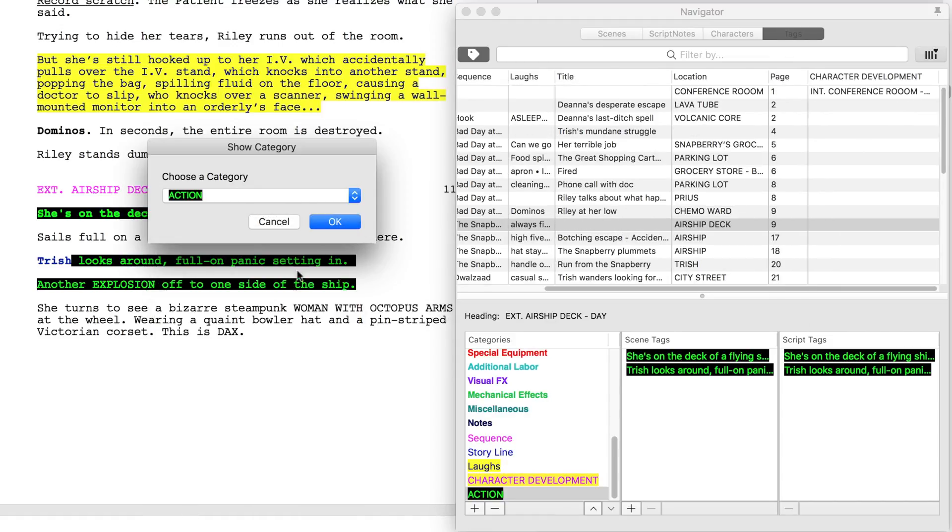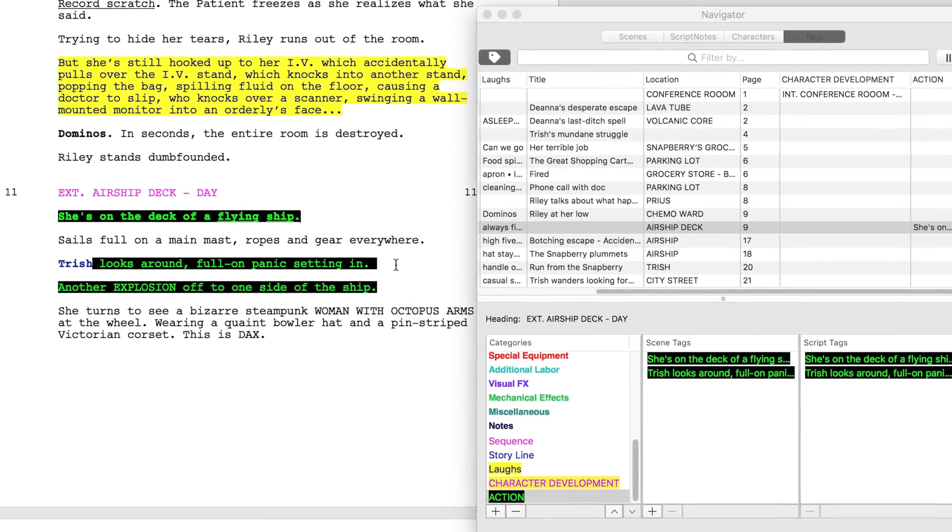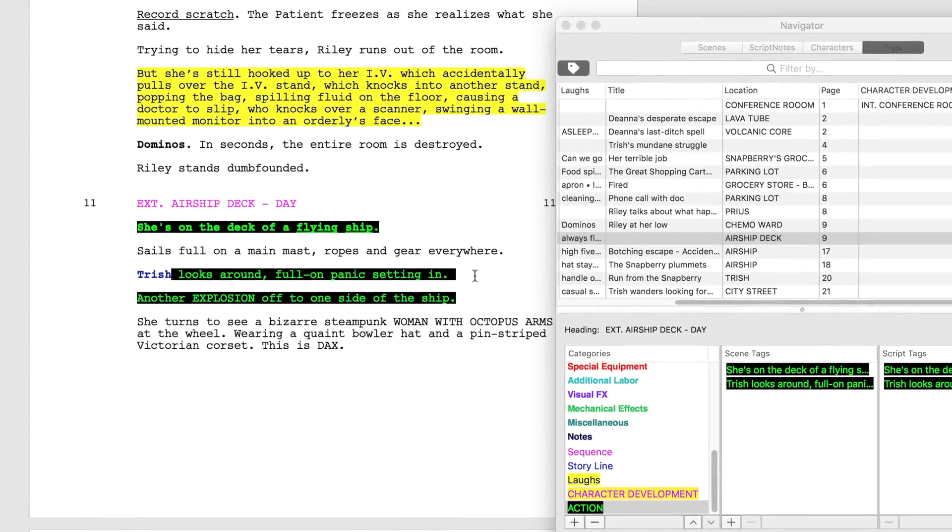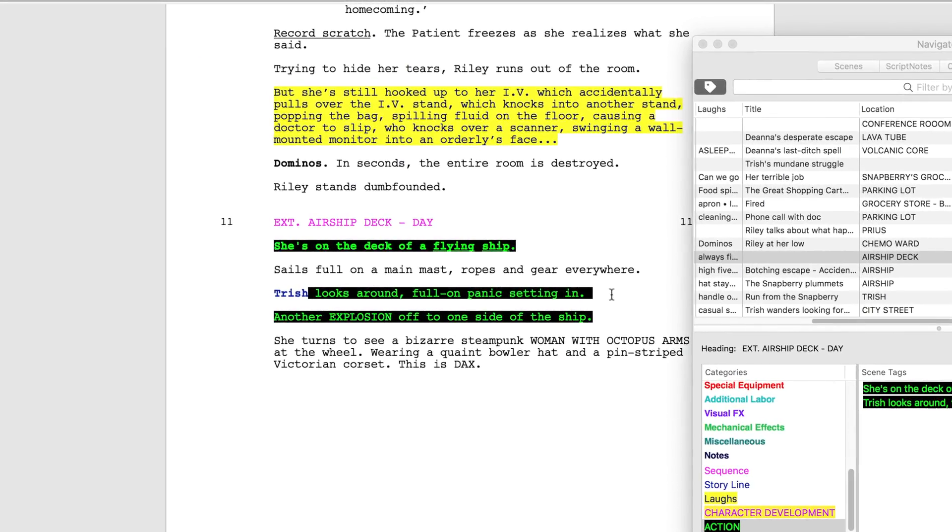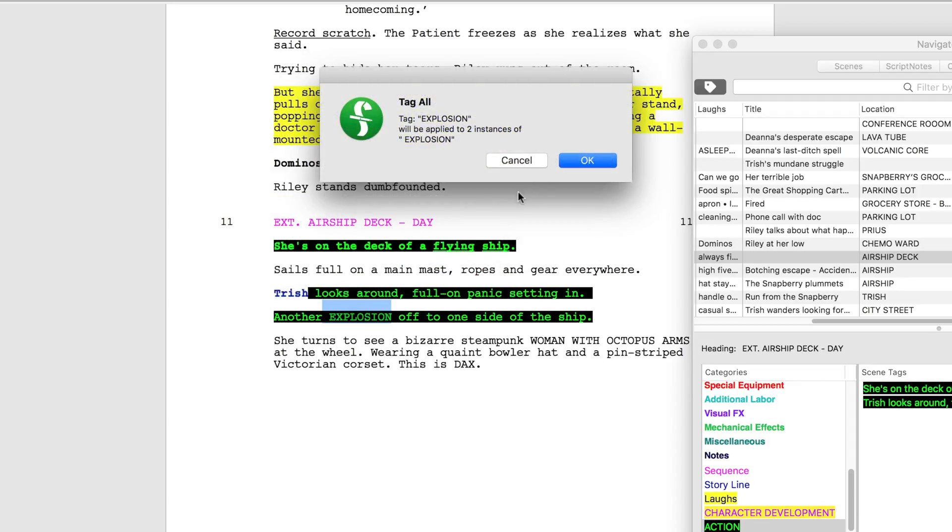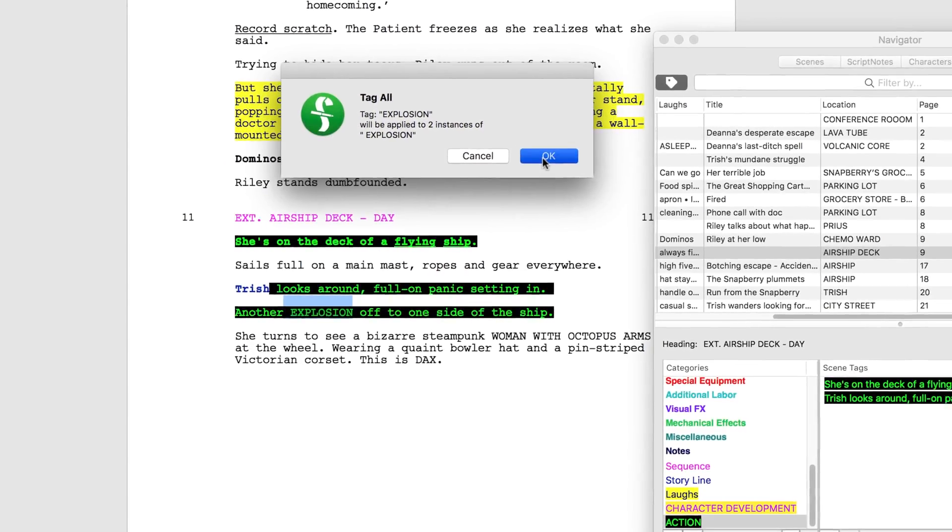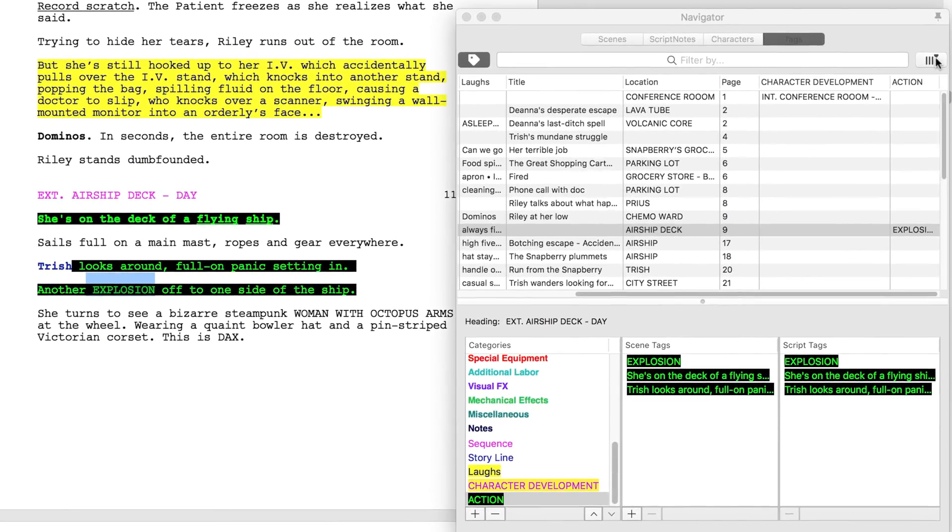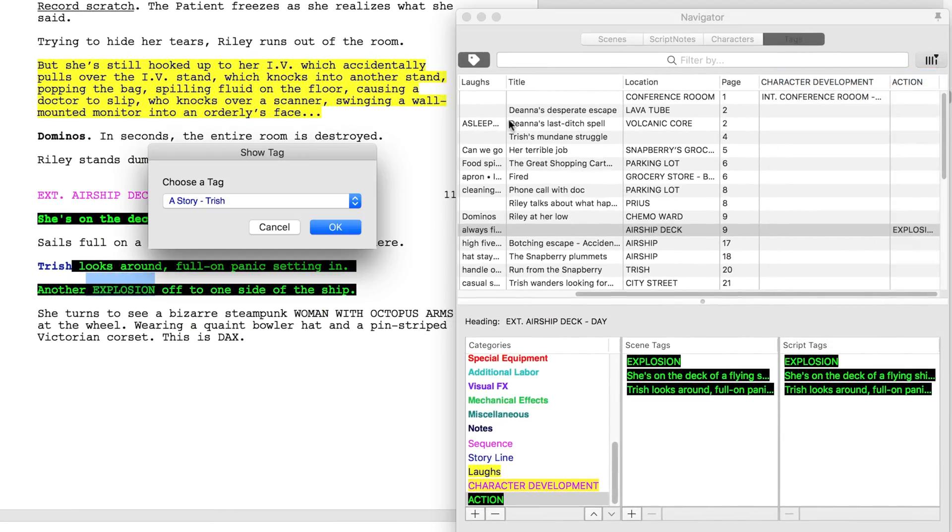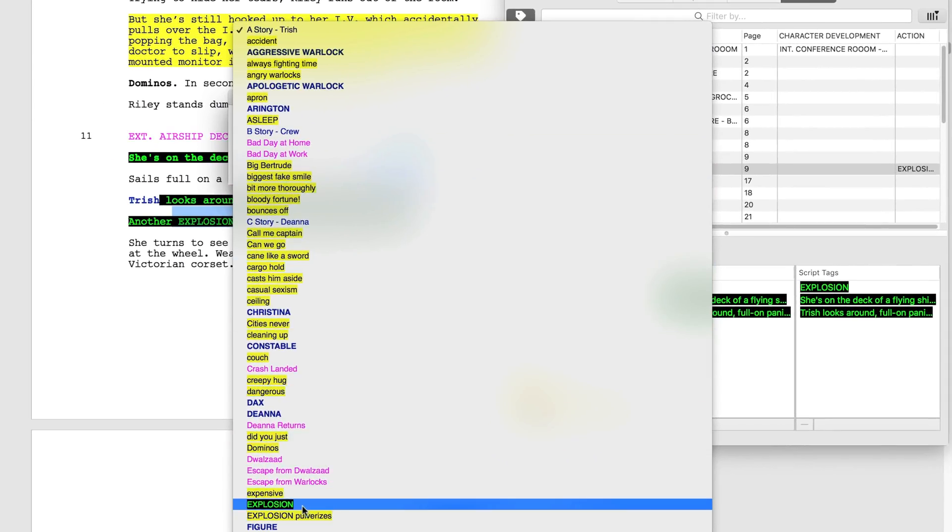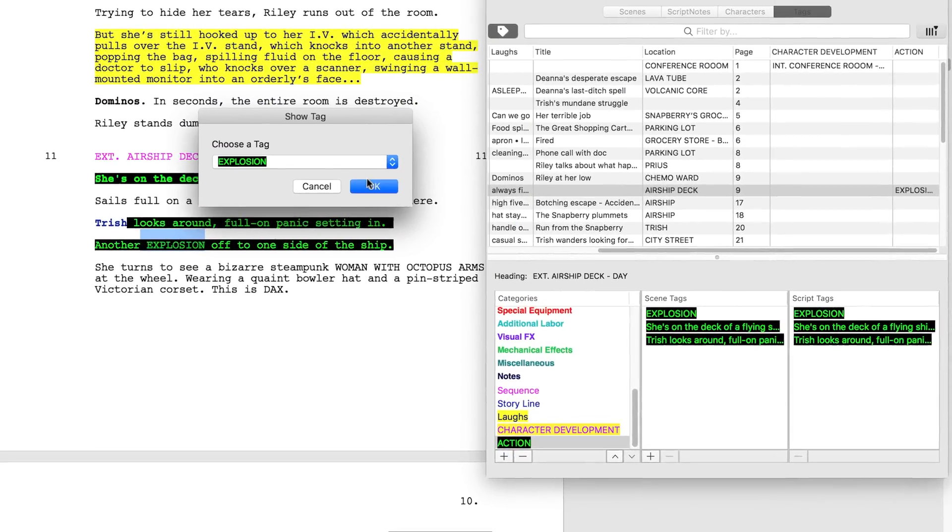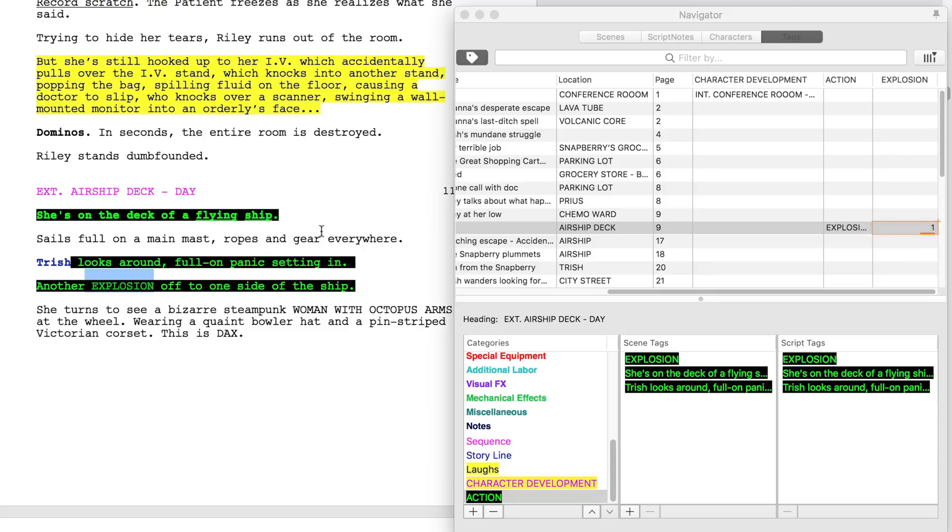Let's say you also want to track a certain aspect of your action sequences. For example, how many explosions there are throughout the script. Simply highlight the first instance of explosion in the script. Choose the action category and leave the tag as field as is. Choose tag all and click OK. Now in the tags navigator hit the column button to show tags instead of categories. Choose explosions and you'll be able to track which action sequences have explosions in them.